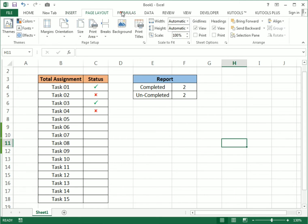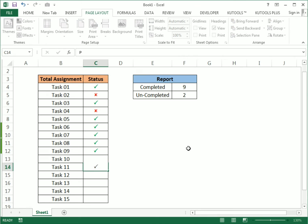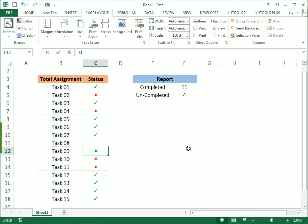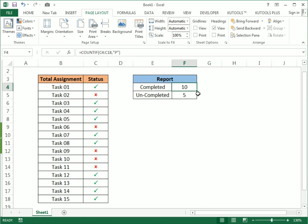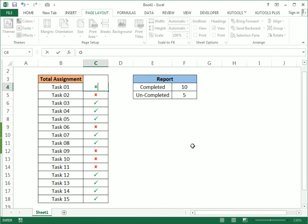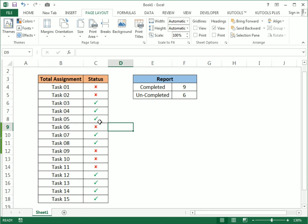Now you only need to make it more presentable — you can change the presentation. If we have completed a task, use capital P; if the task is not completed, use capital O. Whenever I type P, the completed task count increases. If I type capital O, the completed task decreases by one and the uncompleted task increases by one.